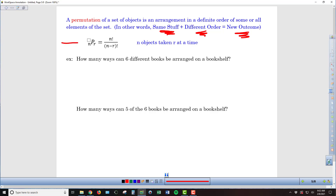For the permutation formula, we see the NPR format, where we've got N factorial in the numerator, just like with combinations, and N minus R factorial in the denominator, just like with combinations. But what's missing is the extra R factorial. That extra R factorial in the denominator of the combinations formula is what accounts for removing all of the shuffles of the same group of items. By eliminating it from the denominator, we make the denominator smaller, which increases the number of outcomes.